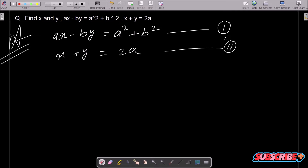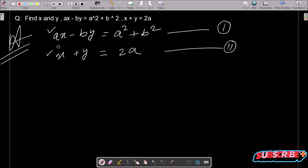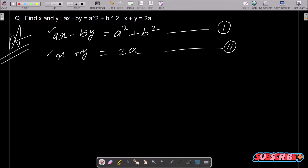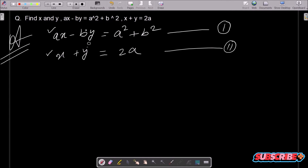Here you can see ax and x, so if I multiply with a, ax can be obtained and we can add or subtract to eliminate the x part. For y, b is present in equation 1 and y is in equation 2, so if I multiply with b and do the addition, the y part gets eliminated.